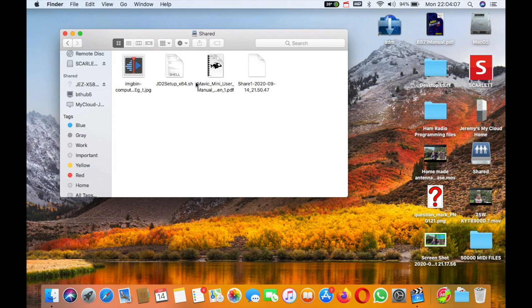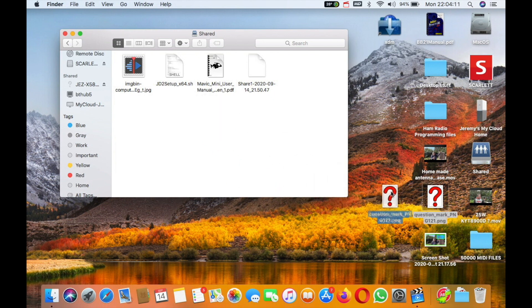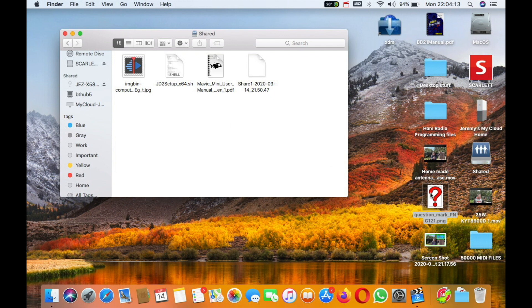At this point you can drag things back into this folder and they'll be viewable on the Linux machine. I can drag that one into there for example. That's how to create basic file sharing between Linux and other machines on the same network.